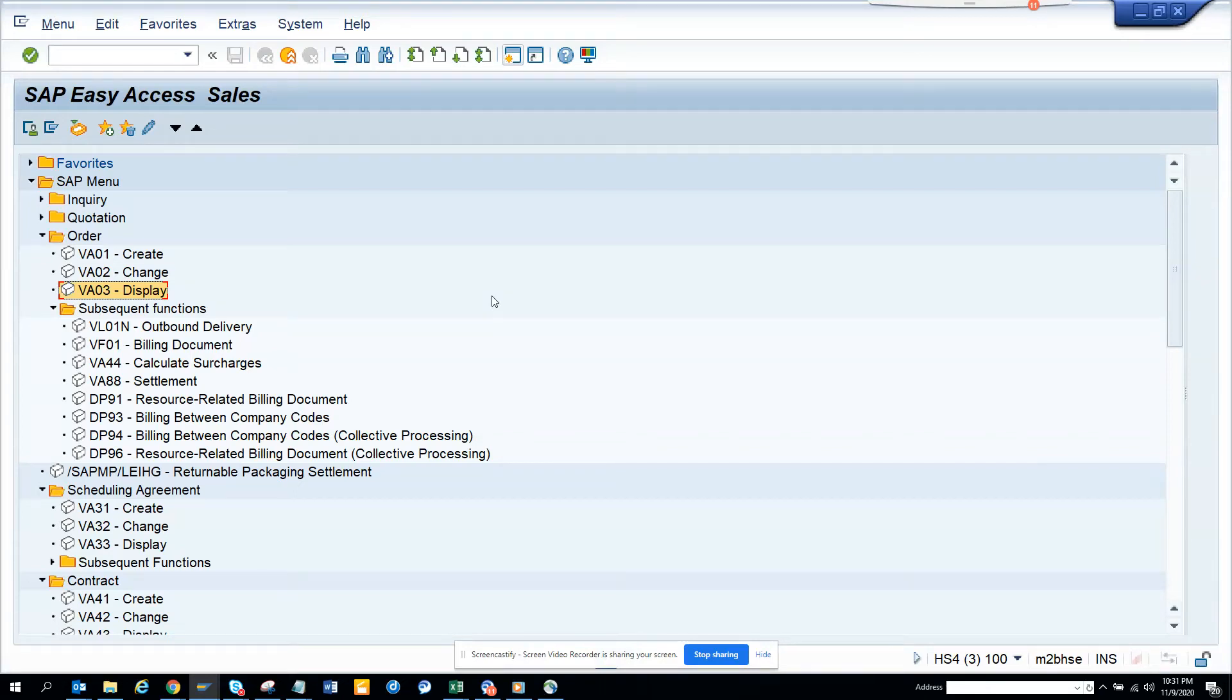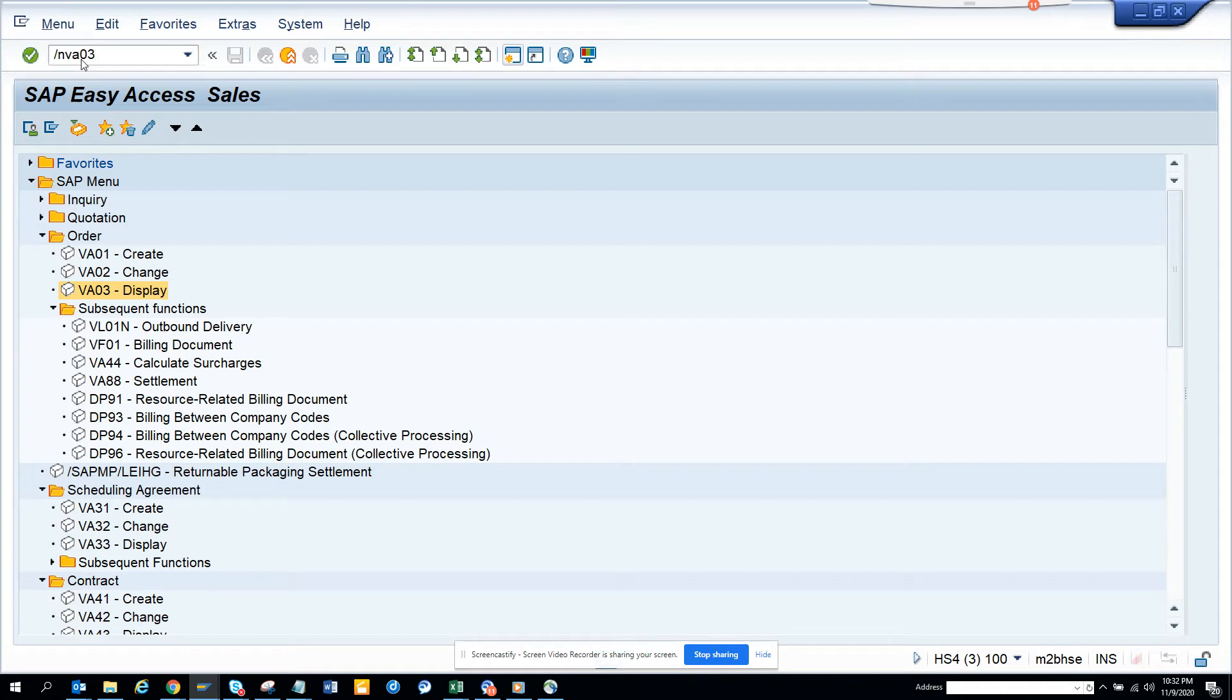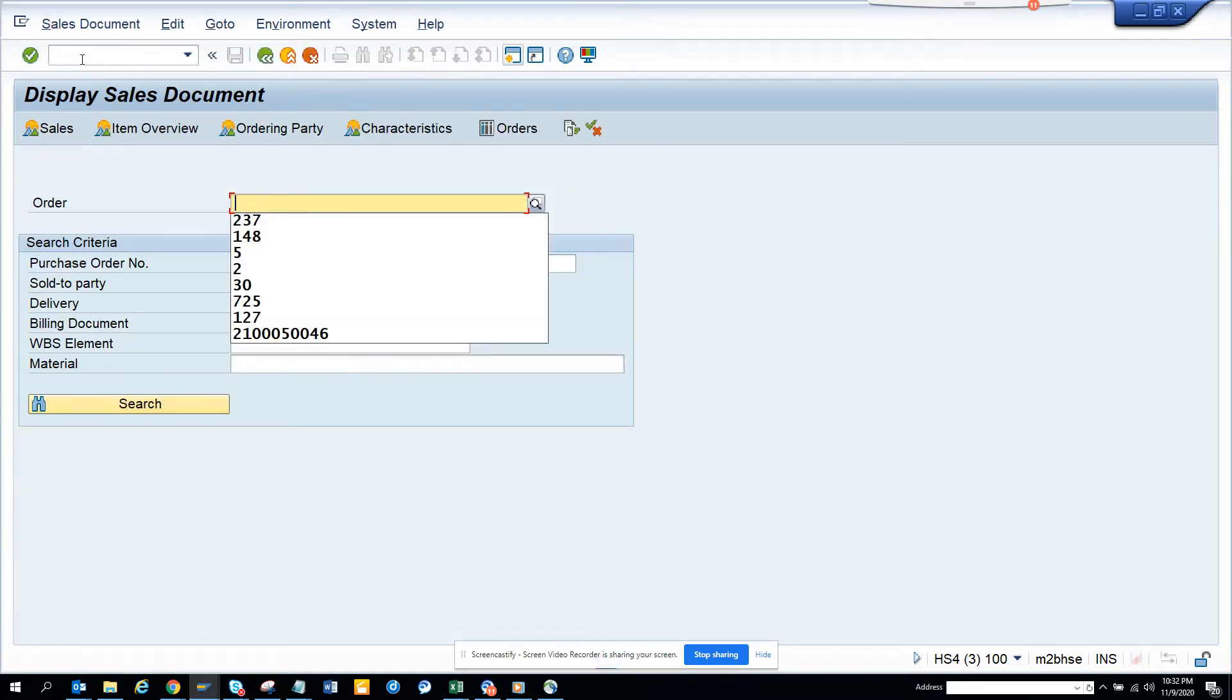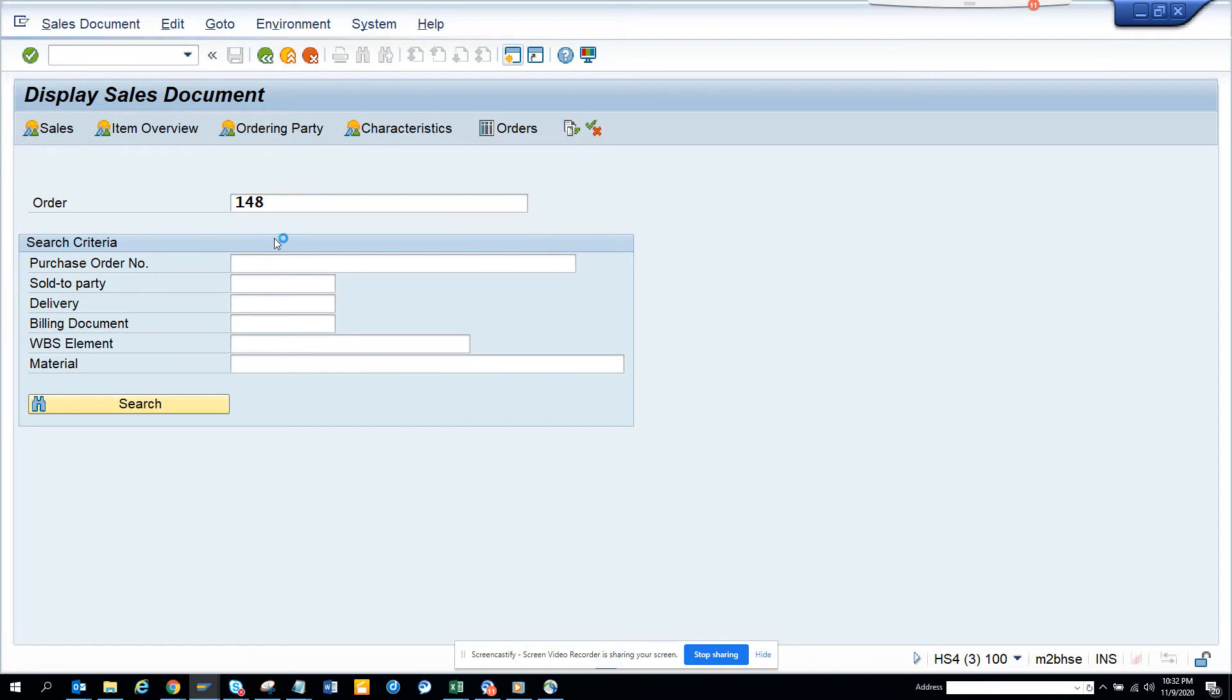Hi friends, today we are going to talk about how we can check the sales document flow. In order to check a sales document flow, I'll go to VA03, and here I'll enter the sales document number, sales order number.